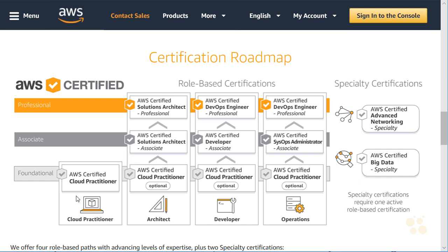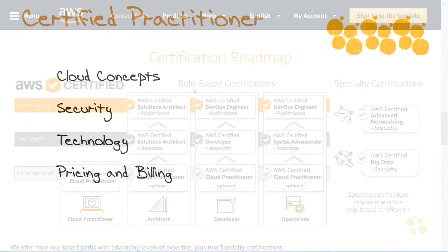It would be the only certification you would take if you wanted to stop there, but if you're interested in the different tracks like architect or developer or operations, this course and the certification exam will serve as a perfect foundation for you to get started on those different tracks.